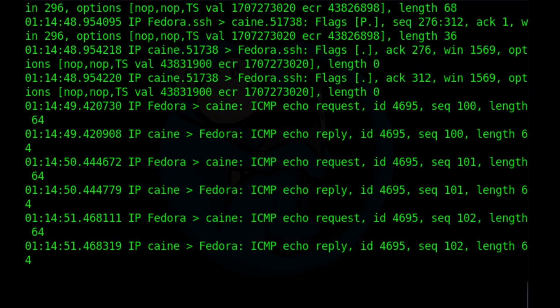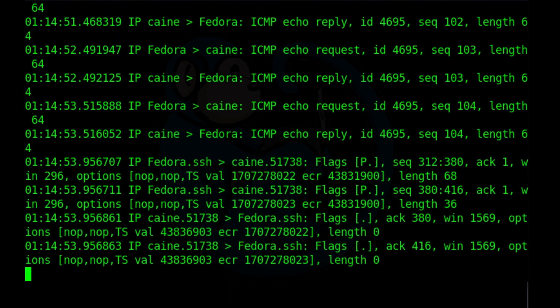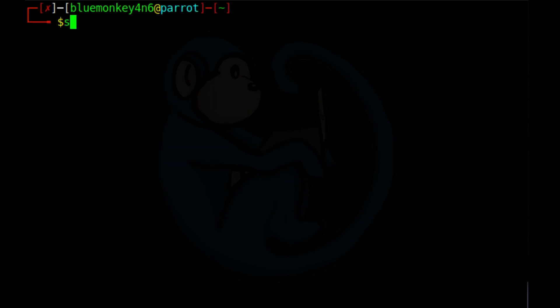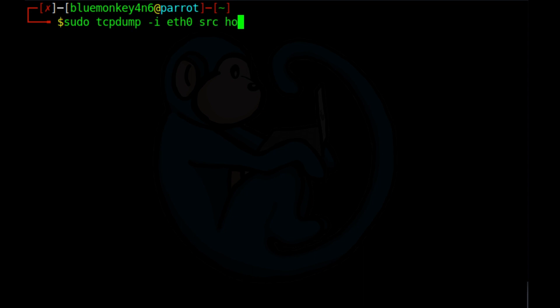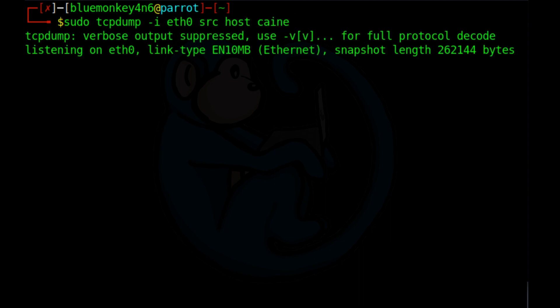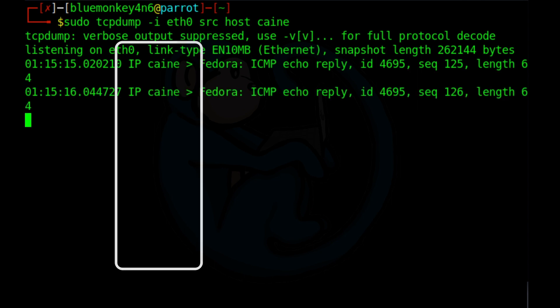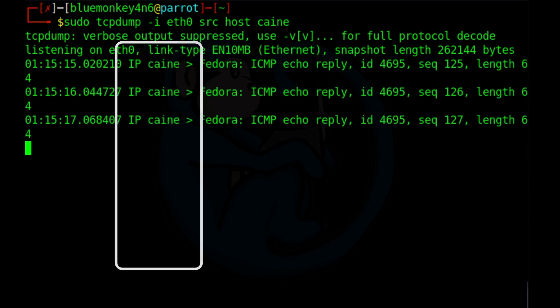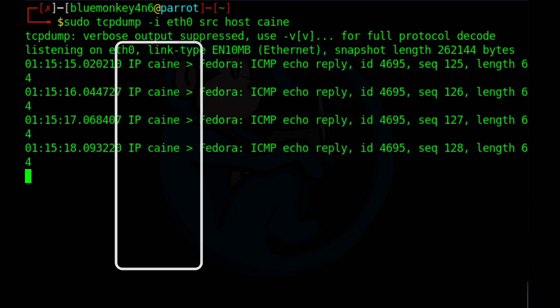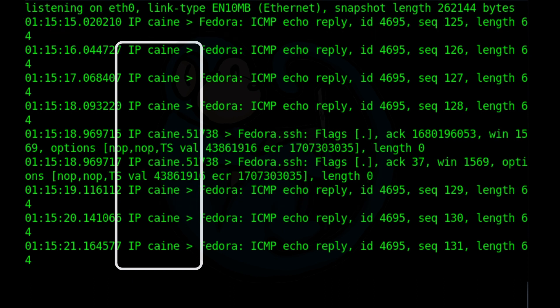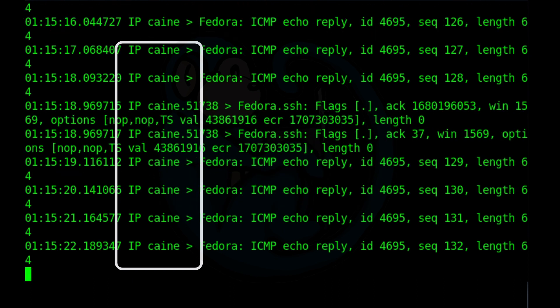And if we cared only about the traffic originating from the host, we can add the src, the source word, before the word host. sudo tcpdump dash i eth0 src host kali. Here we only see traffic where the machine kali is the source of the packets. So all the other packets which kali was the destination are no longer shown.